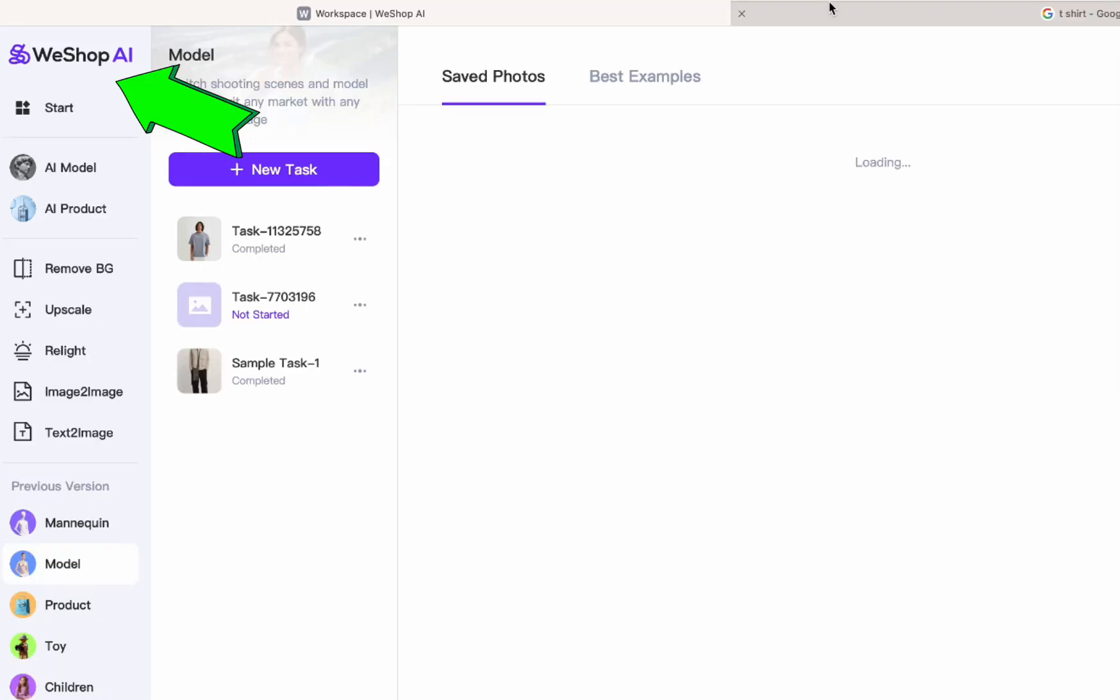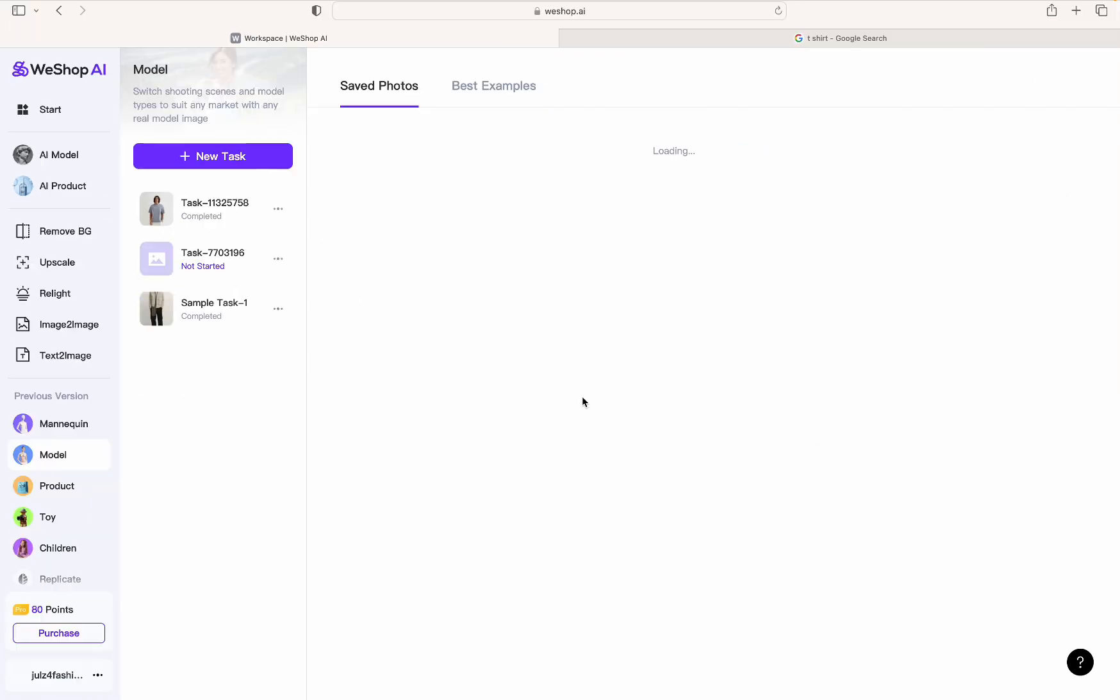You're going to go to WeShop.AI. I'll leave the link in the description so you can get free points to use for your next project.